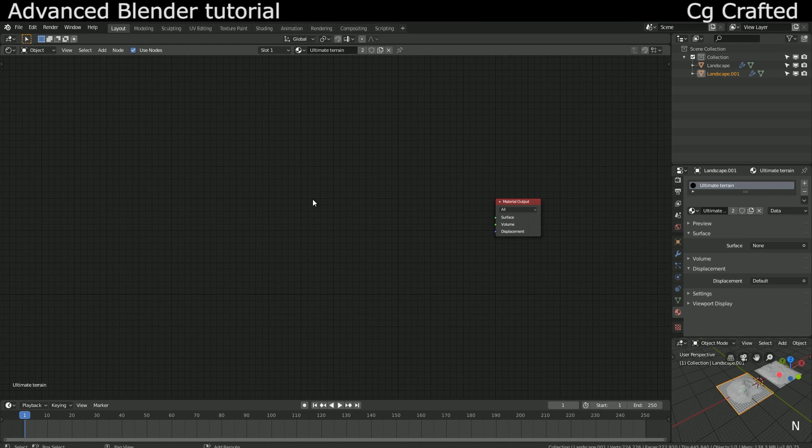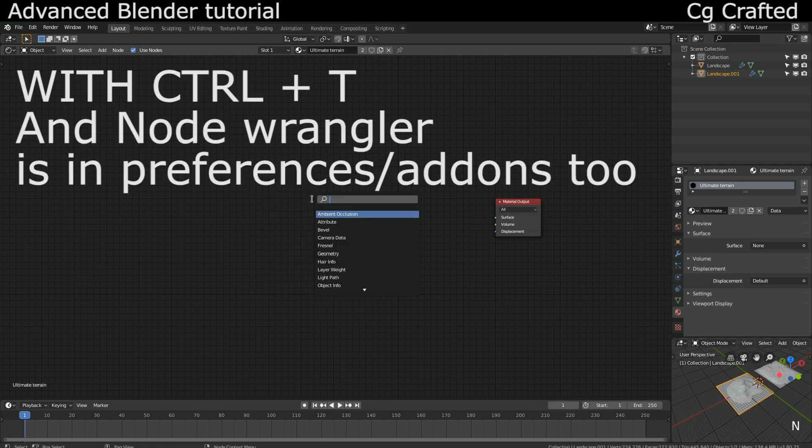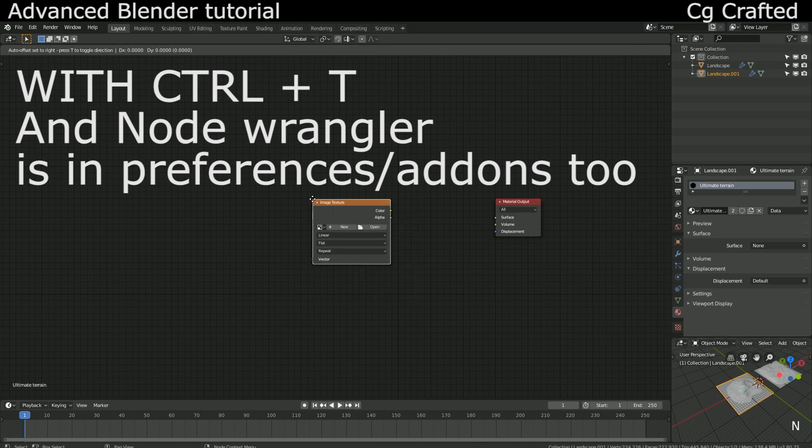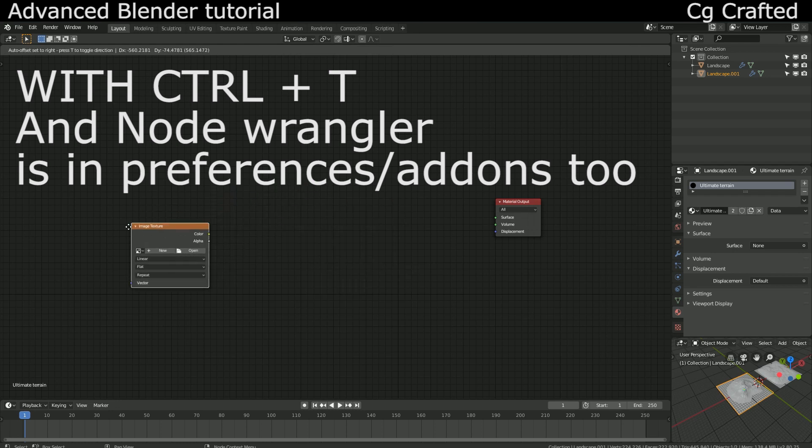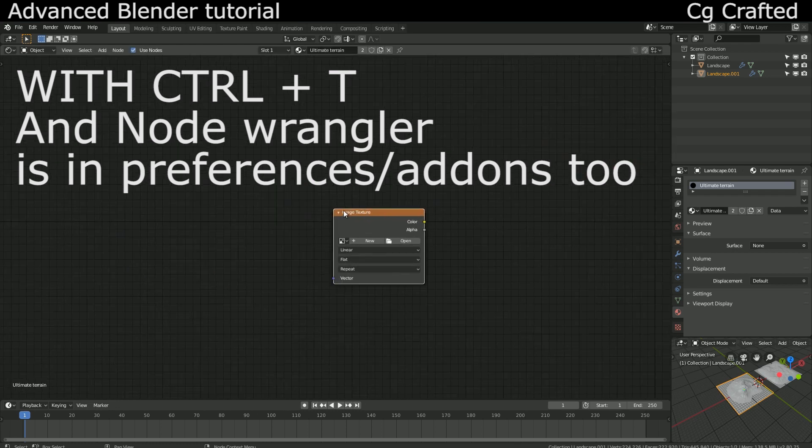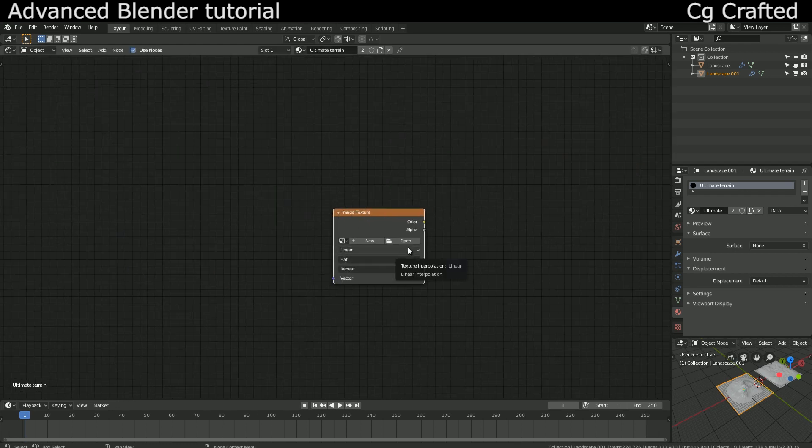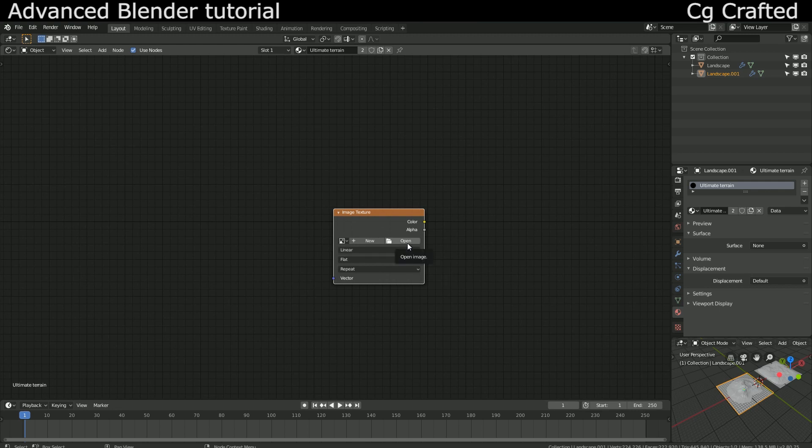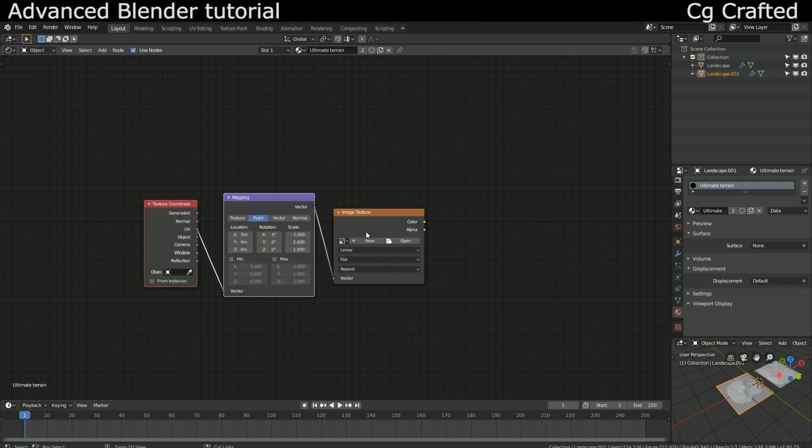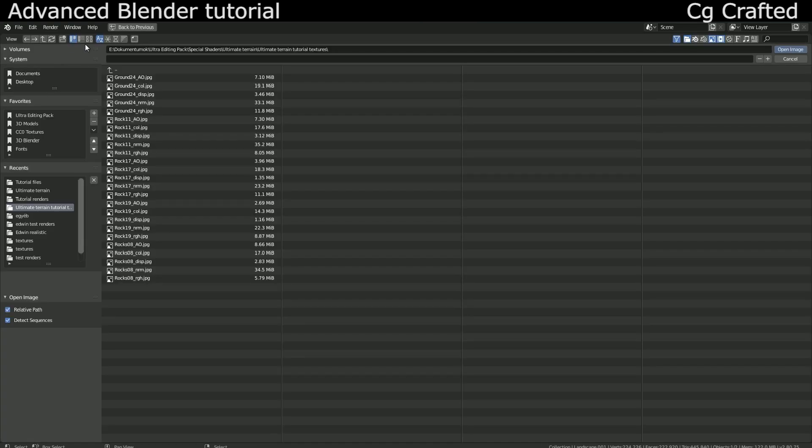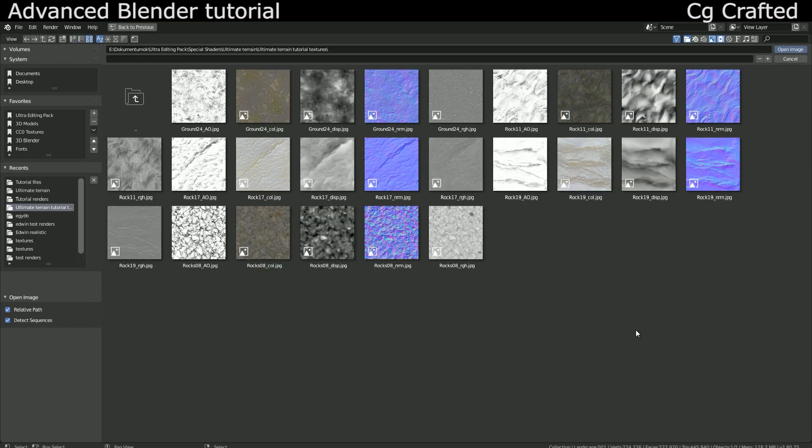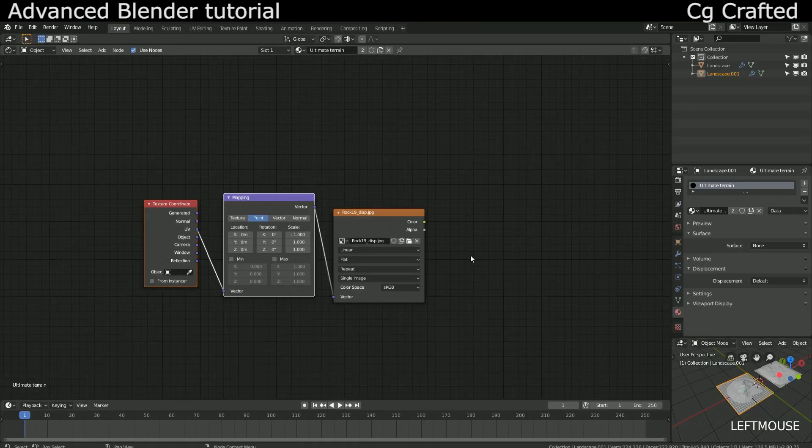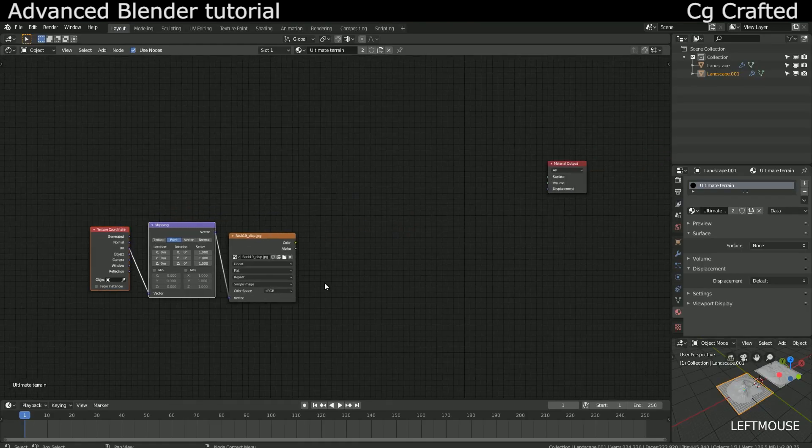Okay, so either prepare a cliff side texture you want or download mine. Shift A and get an image texture node and use node wrangler to quickly add a mapping and a texture coordinate node. Open your desired texture in the image texture node. Okay, the displacement is used to create the rocks on the cliff side which means we need to mask the displacement texture to be only on the cliff side. How do we do it?